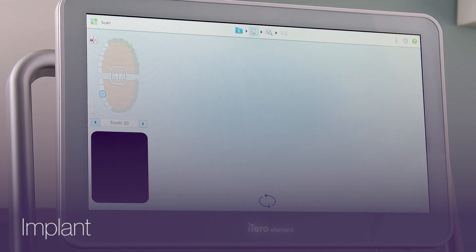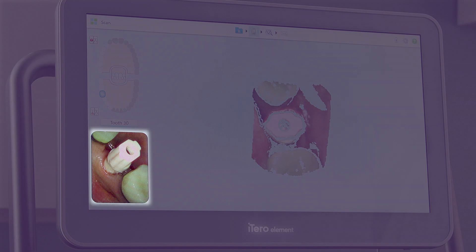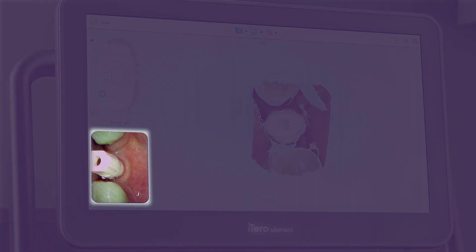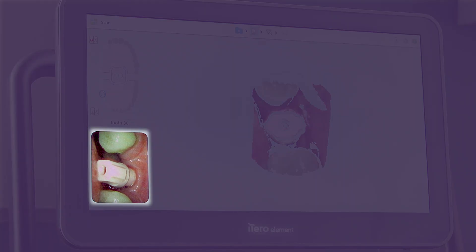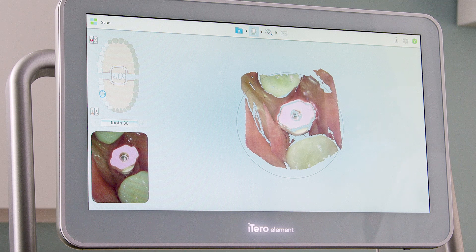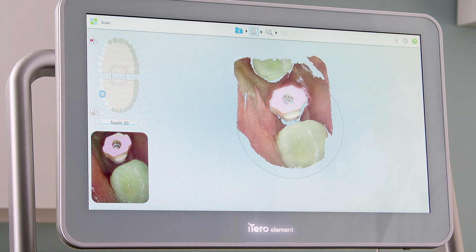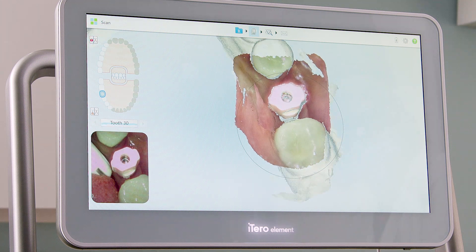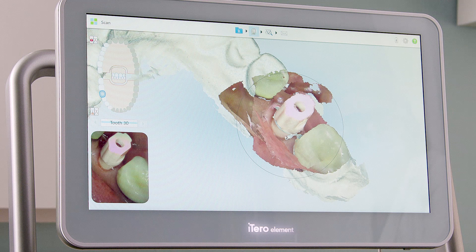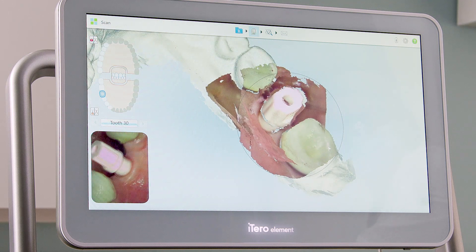I will capture the occlusal, lingual, and buccal of the implant scan body. It is important that the implant area is dry and that I capture all the surfaces of the scan body: occlusal, lingual, buccal, mesial, and distal.